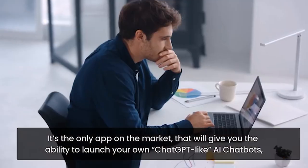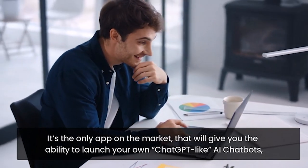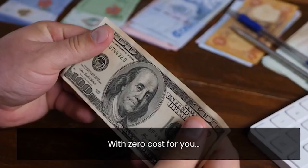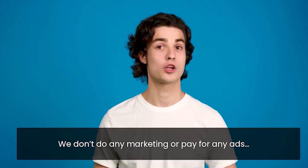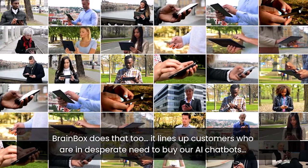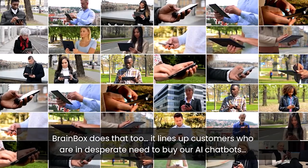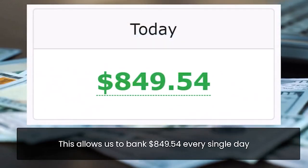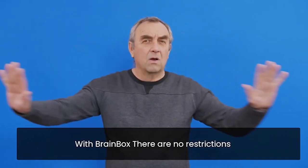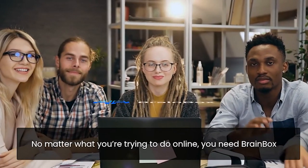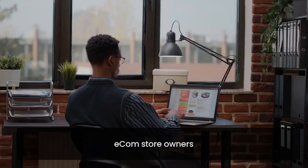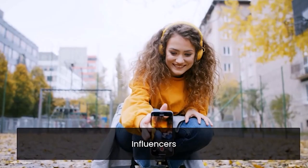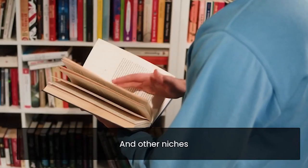BrainBox handles all that for you using 100% Alexa Siri-like voice commands or keywords in any language. Not only that, it's the only app on the market that'll give you the ability to launch your own chat GPT-like AI chat bots and sell them to everyone else with zero cost for you. And here's the best part. We don't do any marketing or pay for any ads. BrainBox does that too. It lines up customers who are in desperate need to buy our AI chat bots. This allows us to bank $849.54 every single day. With BrainBox, there are no restrictions, no downtime, no monthly payments. No matter what you're trying to do online, you need BrainBox. It works for affiliate marketers, e-com store owners, product owners, bloggers, influencers, video marketers, local business owners, book writers, and other niches.